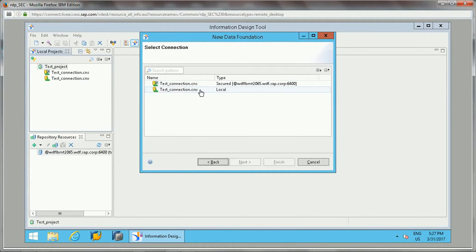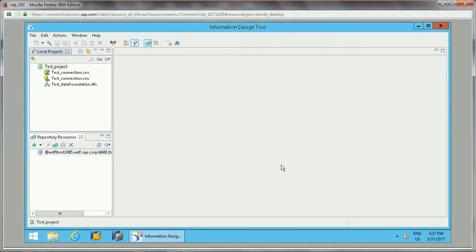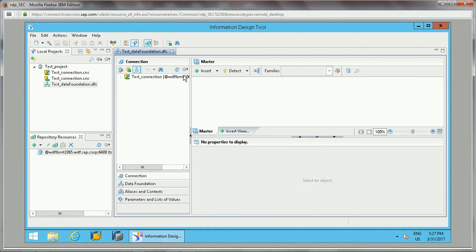After selecting single source and clicking OK, you will see the two connections which are created — a local connection and a secured connection published on the repository. While creating a data foundation, you need to select the secure connection, because when you complete the business layer design, you need to publish it to the repository. If you choose a local connection, it will not allow you to publish to the repository. So I have selected the secured connection.